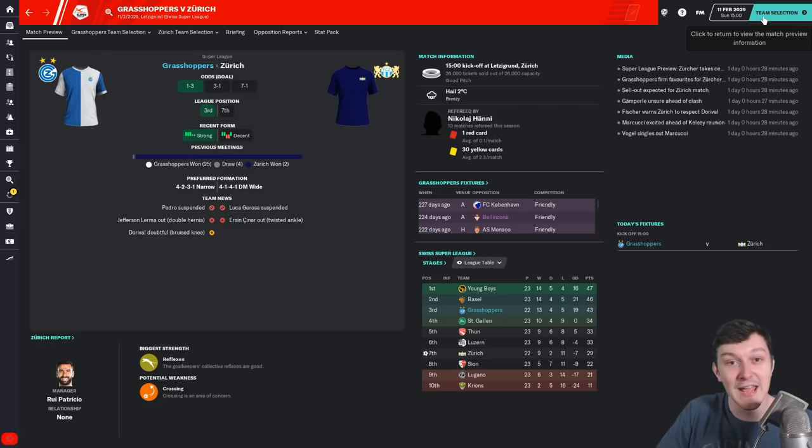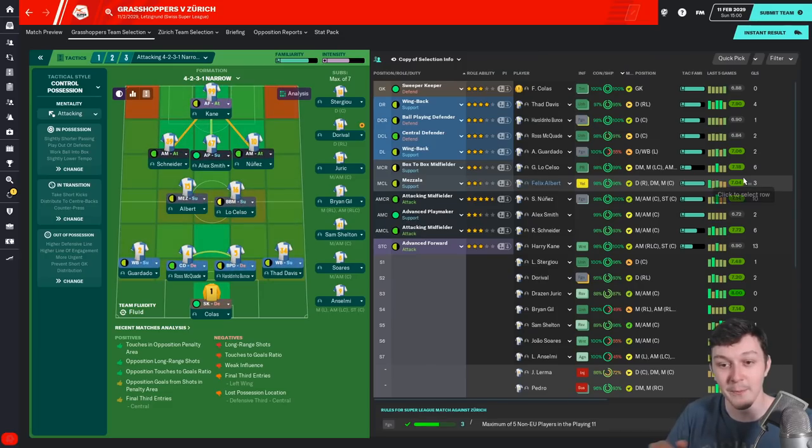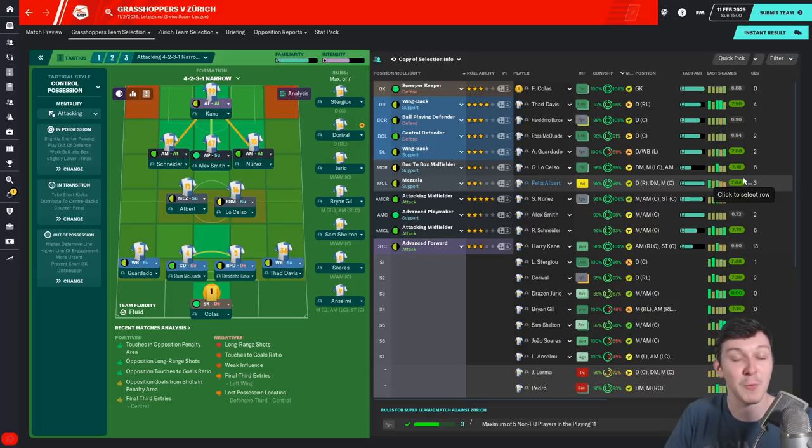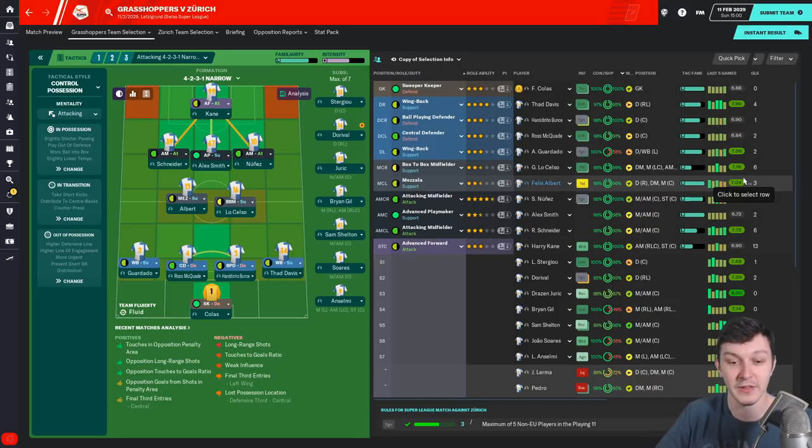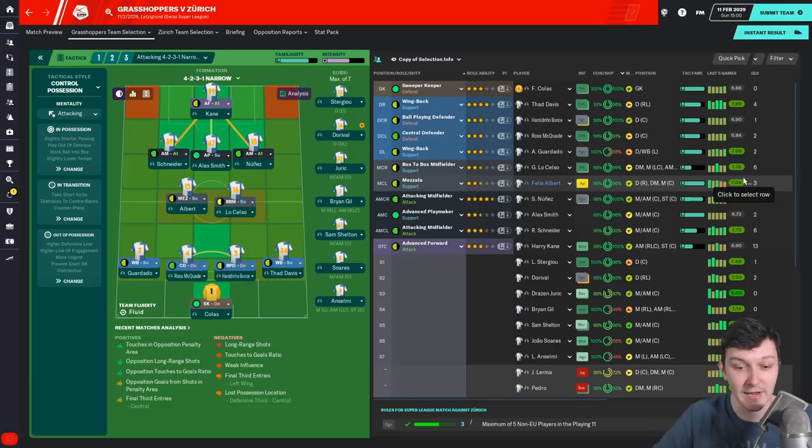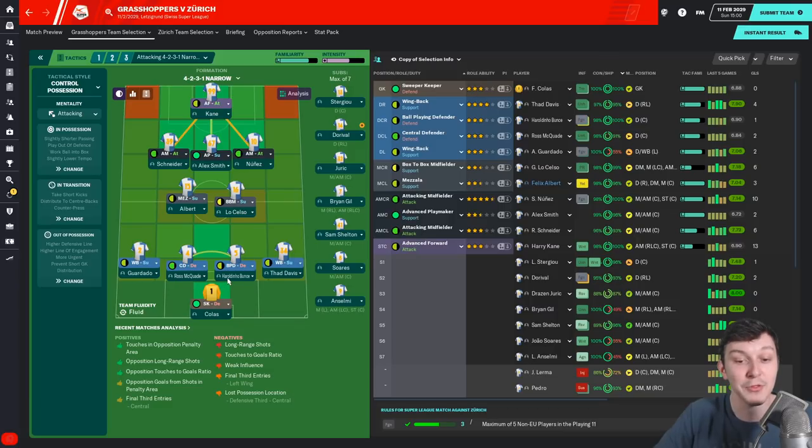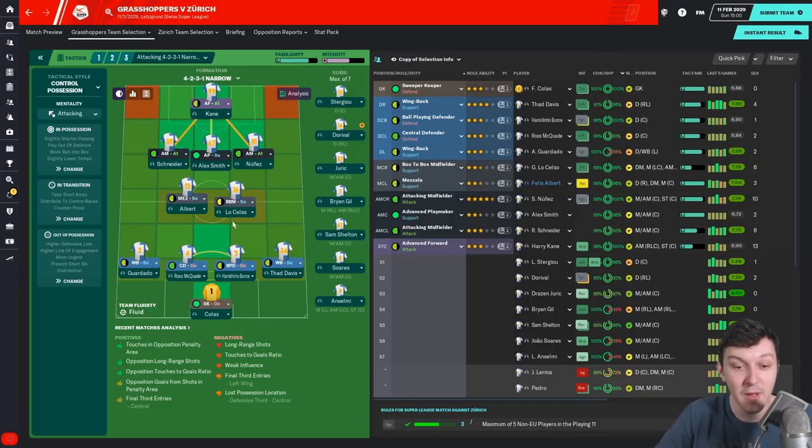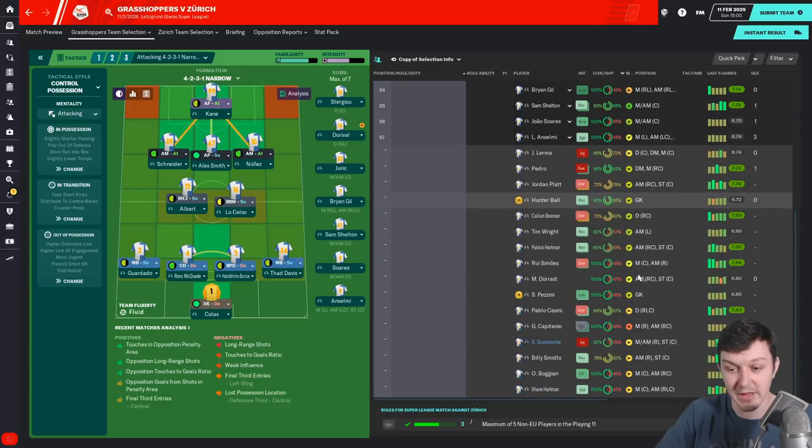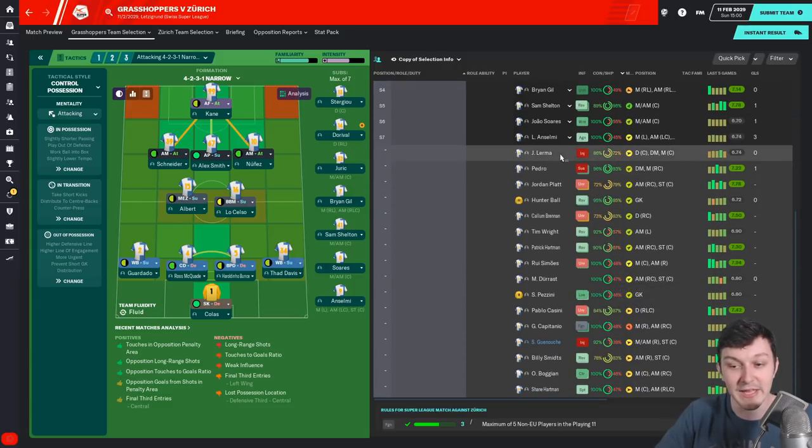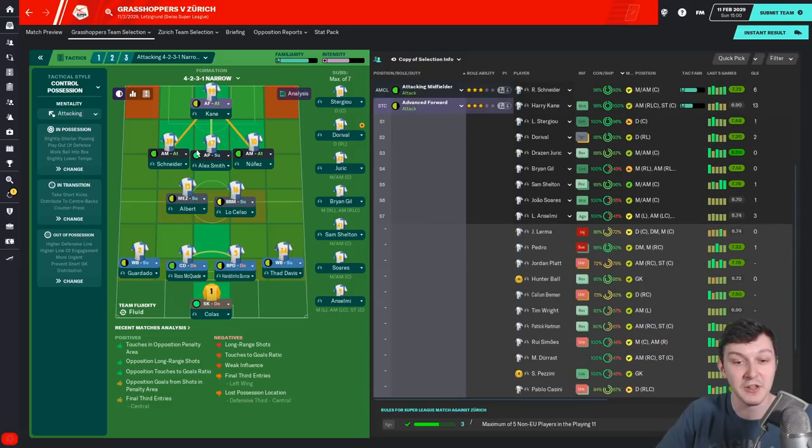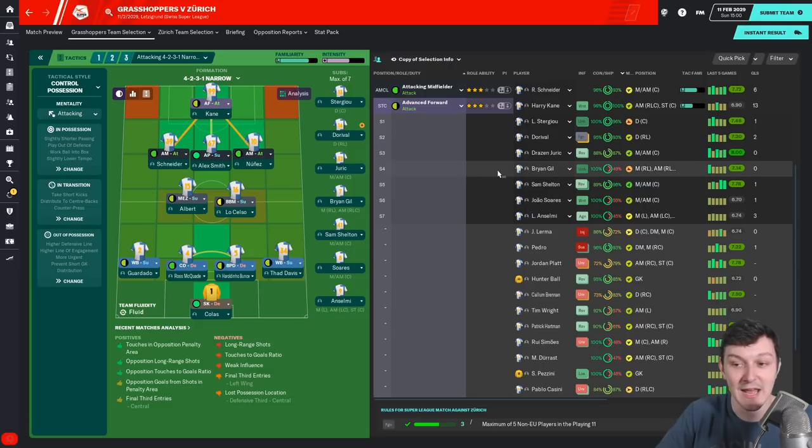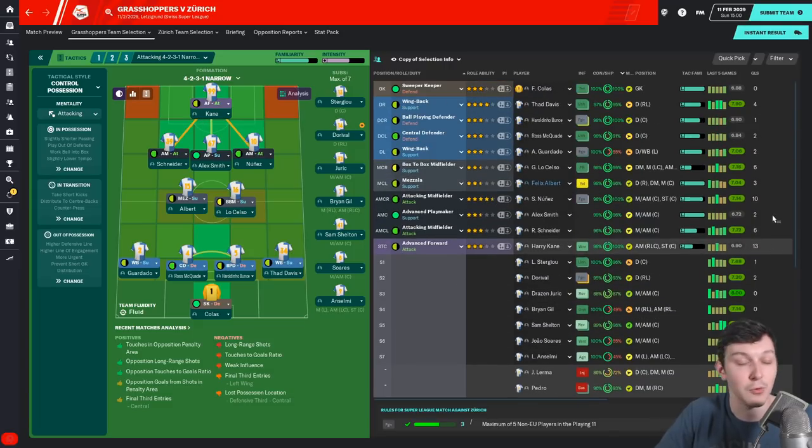But let's not let that get in the way of proceedings today. Fingers crossed we're going to have some big wins against Zurich and Monaco. So the team against Zurich: Kolas is in goal with a backline of Guardado, Ross McQuaid, Jardino Bunce, and Thad Davis. Lo Celso and Albert start in midfield because Pedro and Lever are injured and suspended. Schneider, Smith, and Nunes in front of them, and Harry Kane leading the line on 13 goals for the season.